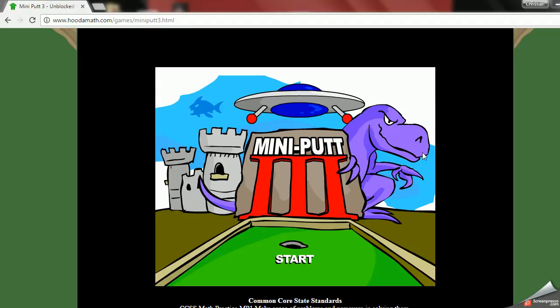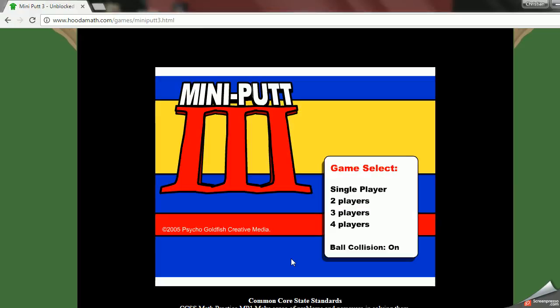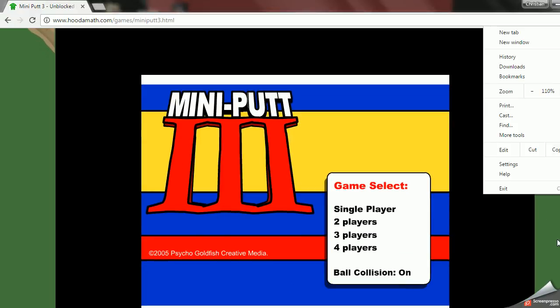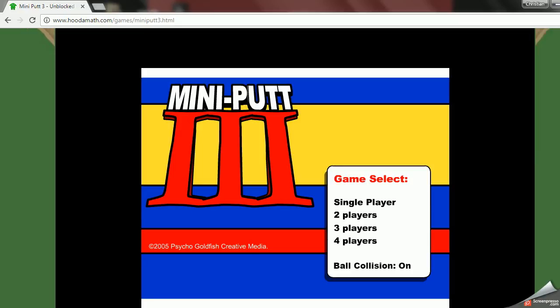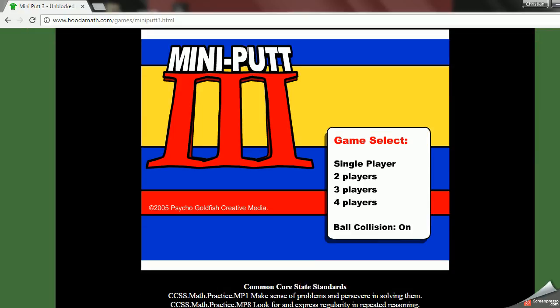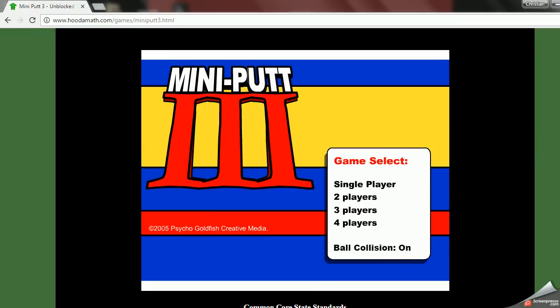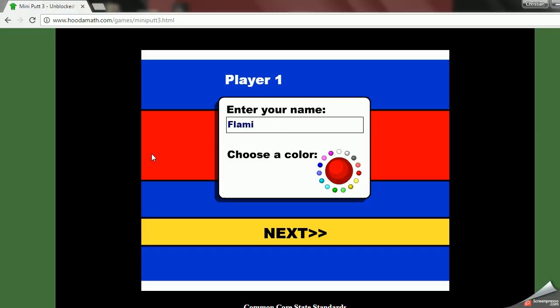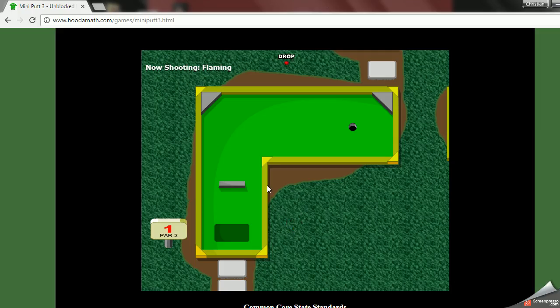Welcome back guys, today we're gonna play some mini golf. Single player. I know I've been pretty busy lately guys and sick all week.